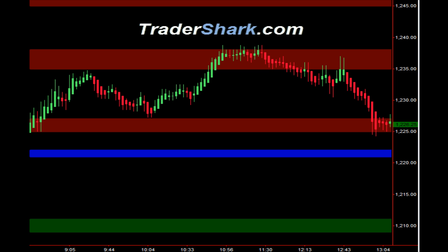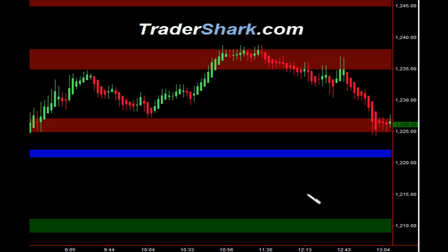Good evening traders, this is Brian with TraderShark.com. I'd like to start this video and show you a little bit about some of the shark bands that we have — red bands, blue bands, green bands. We try to keep it as simple as possible. We do have other trend lines on the charts, but in general I just like you to see how the shark bands actually act as resistance levels and support levels.